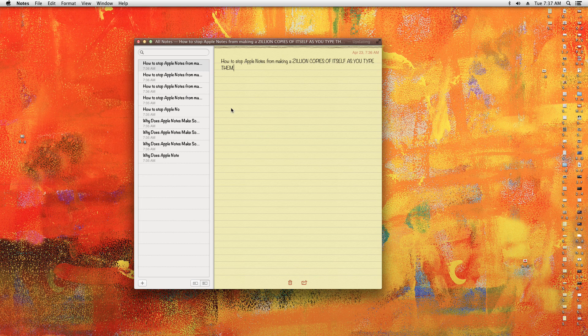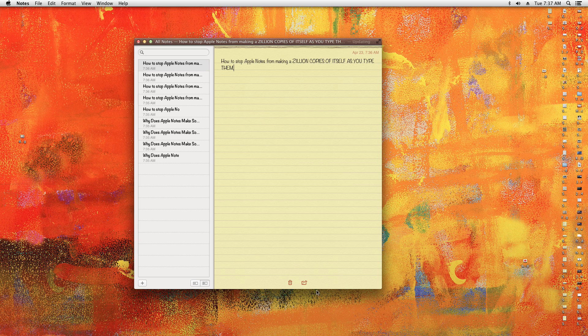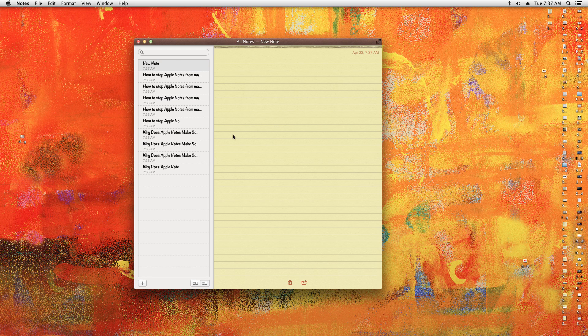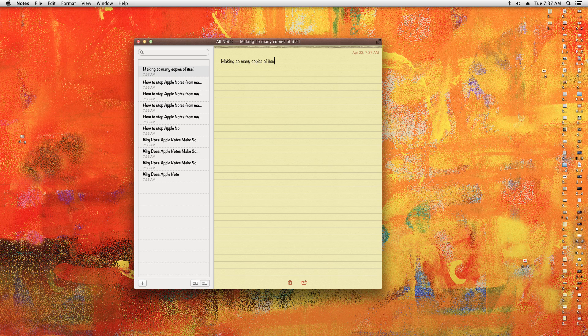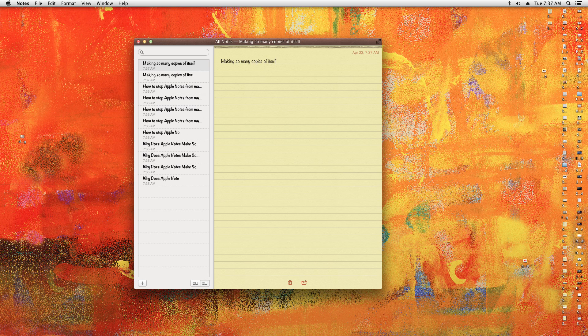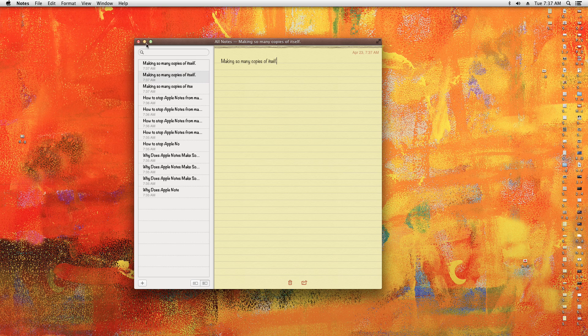Okay, I want to show you how to stop Notes, the Apple Notes program, from making so many copies of itself. If you notice that when you type it will create copies, and the more you type, the more copies it will create.